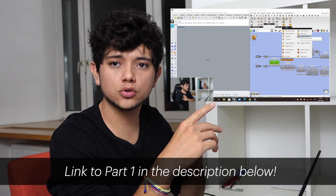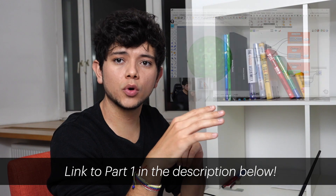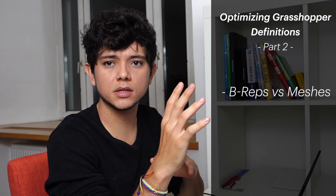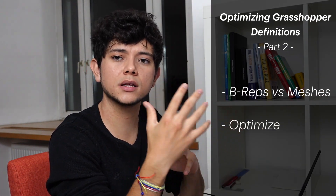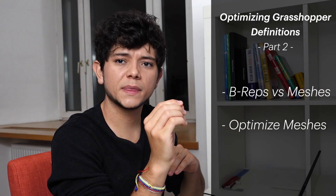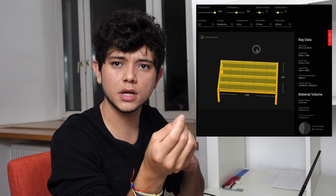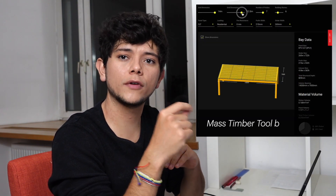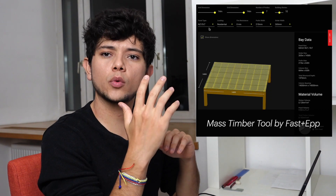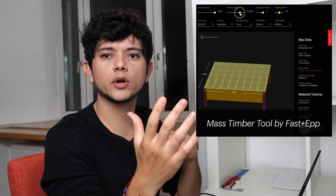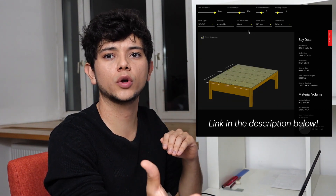If you missed our last tutorial, you will find the link down in the description. This time we will look at the difference between BREPs and meshes and we will create optimized meshes. This is particularly useful if you are creating product configurators like a lot of our clients do, and you don't want your users to be waiting for a long time in order to get a response from the viewer.